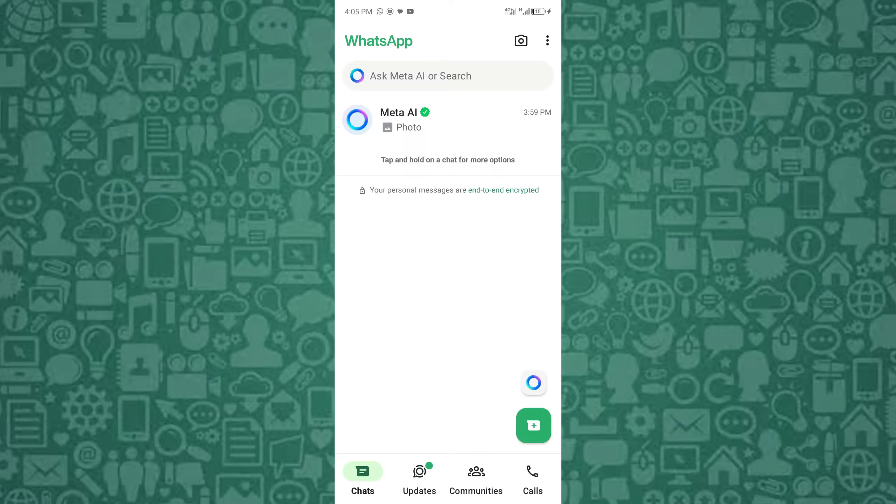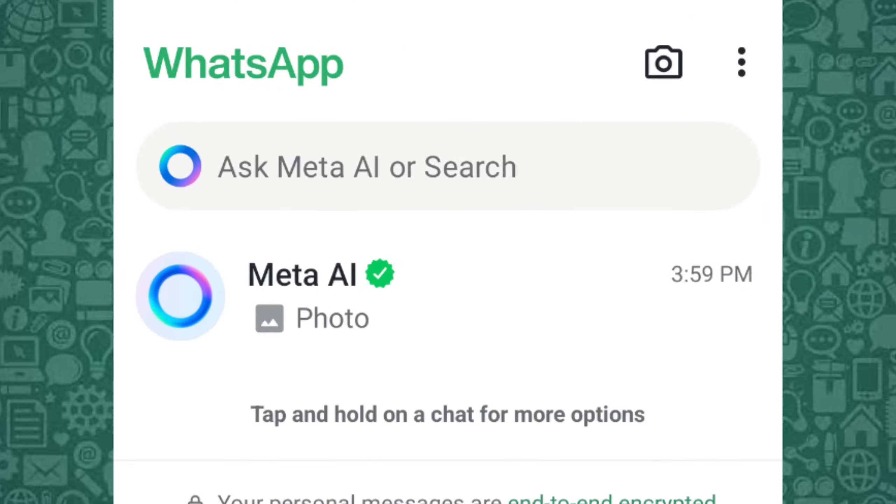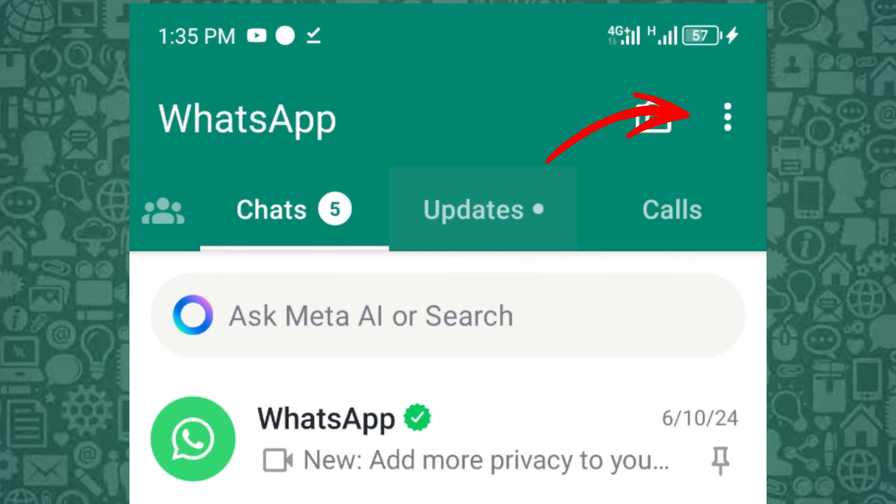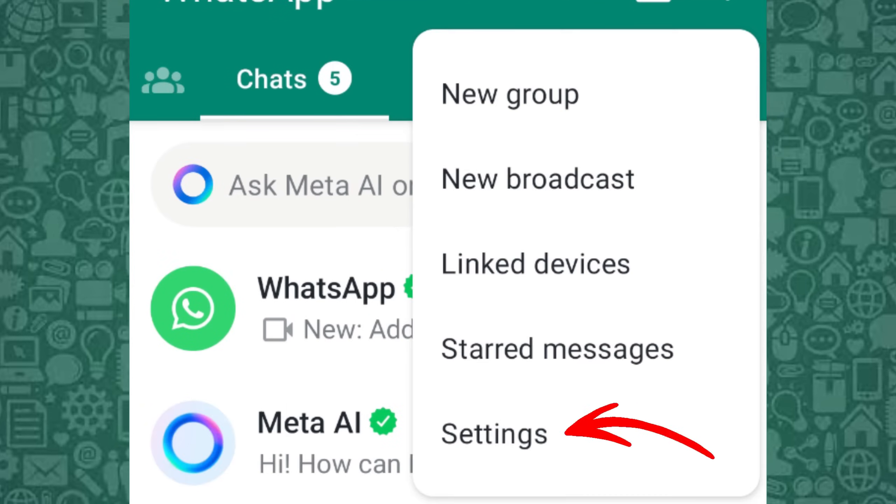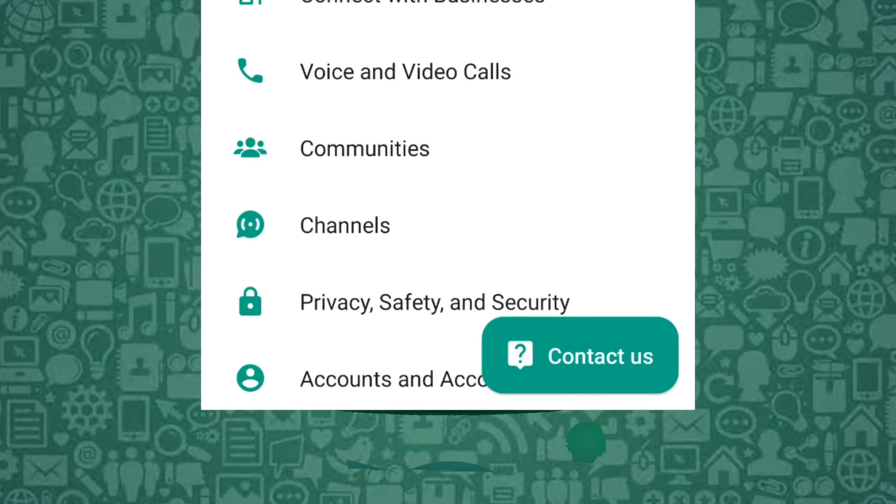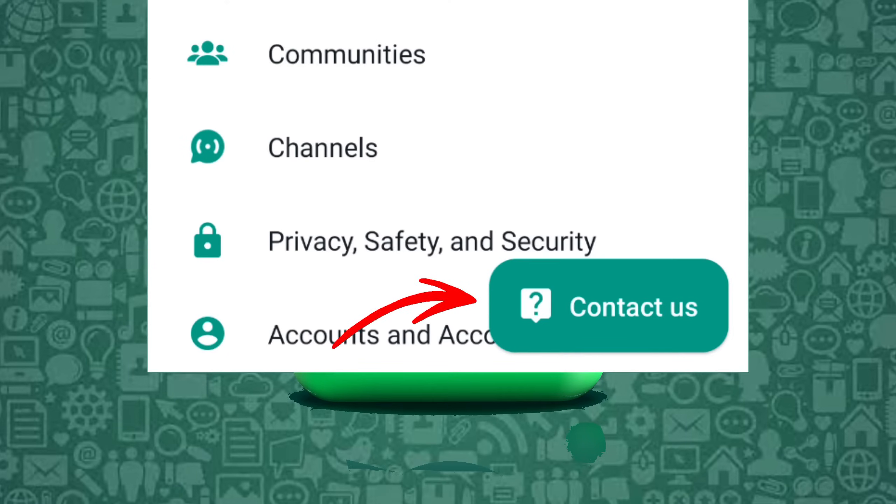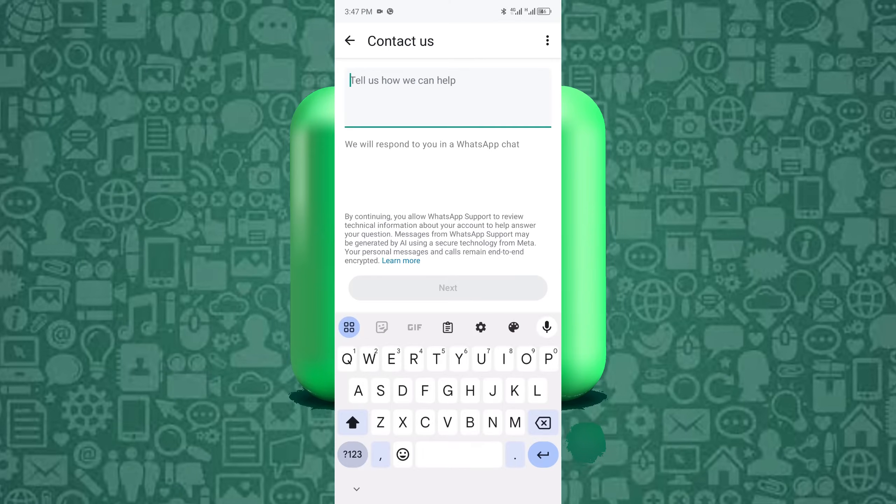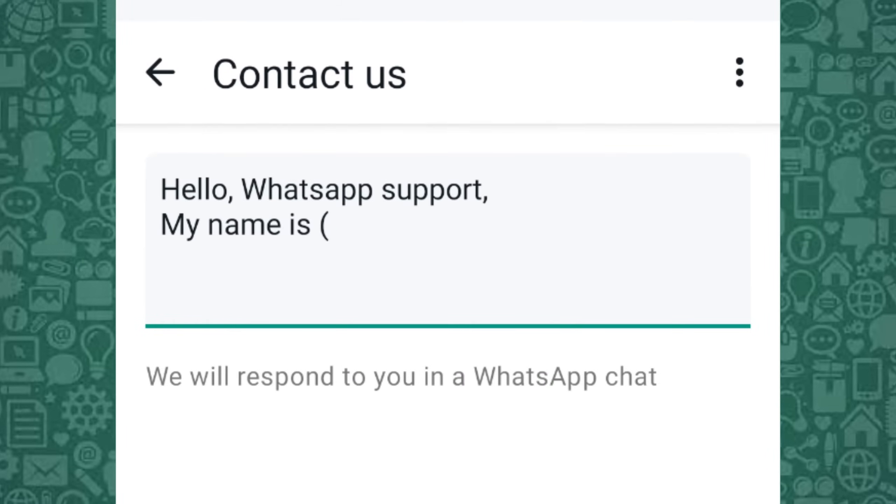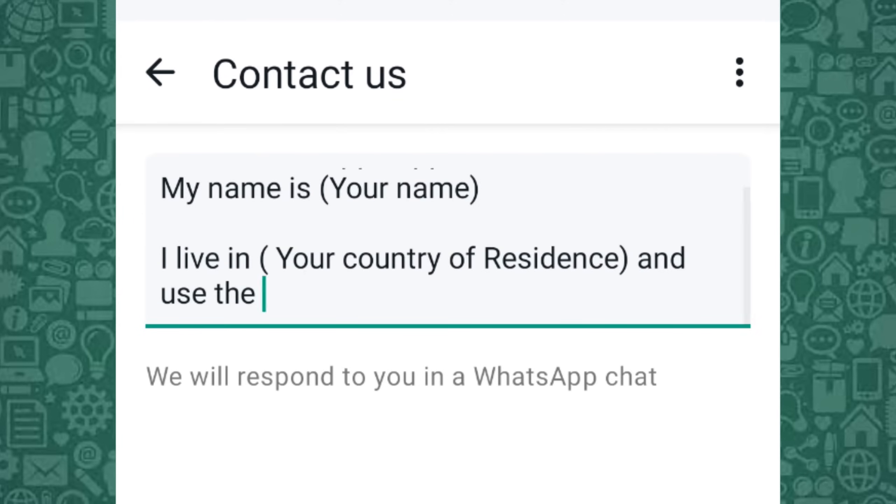If Meta AI is still showing up, you can try removing it with the help of WhatsApp support from within the app. To do this, go to Settings. Tap Help. Tap Contact Support. Then write to WhatsApp support mentioning that you don't want Meta AI and will want it removed.